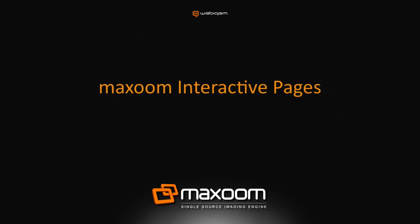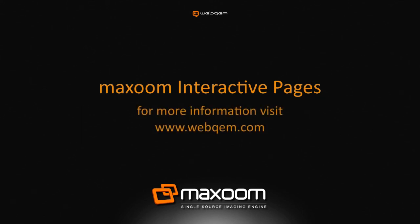In future interactive page videos, we will look at what custom options are available for your online interactive page presentations. For more information on Maxzoom, visit the WebChem website.